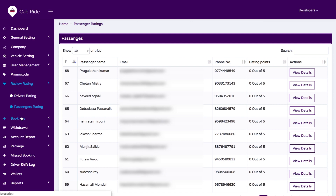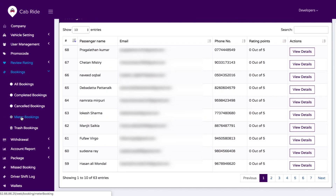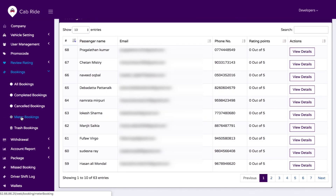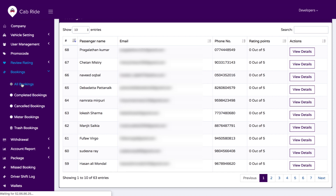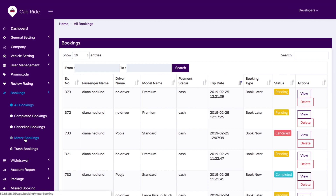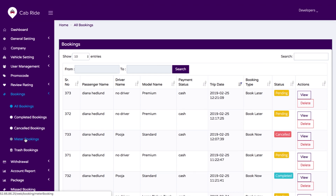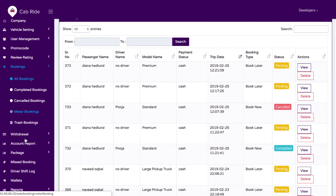We have a bookings option where you get detailed reports of all bookings — call bookings, completed bookings, cancelled bookings, meter bookings — every single booking report is available here.